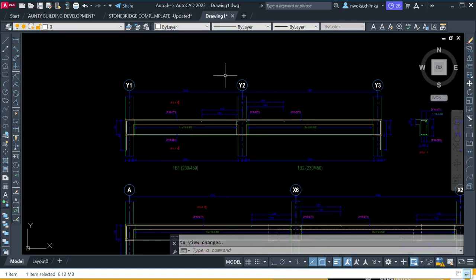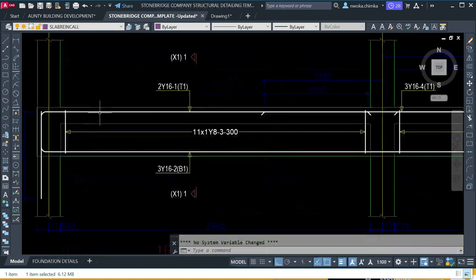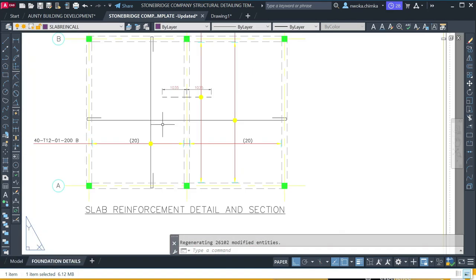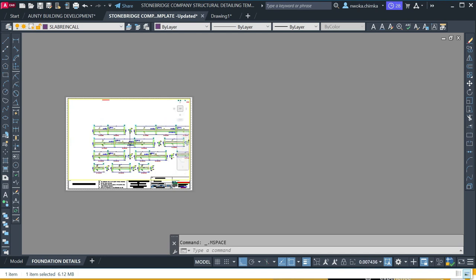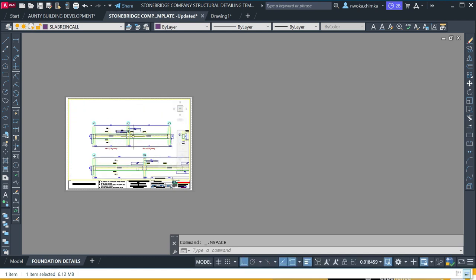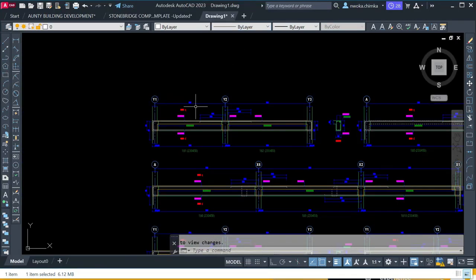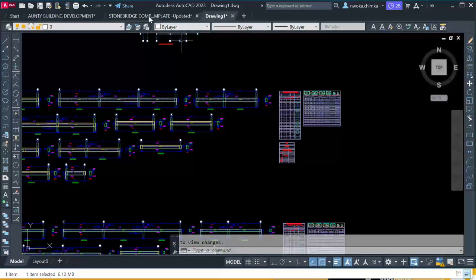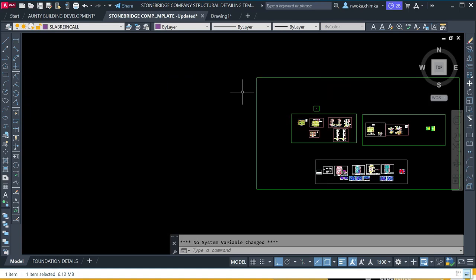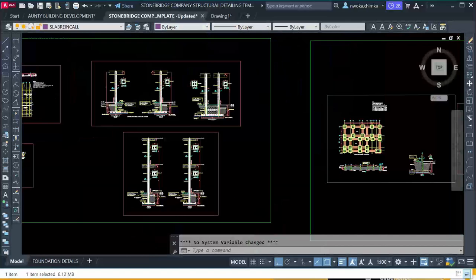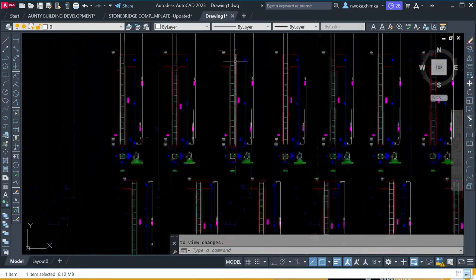If you print directly from the portal details without using this template, your printout will not look good. But with this template, once you print it out, everything will look good. If you check the print preview here, you can see how these things look — very neat. But if you just go ahead and print the portal exported file, it won't look really good. With this template, you can see how we perform all the foundation details and where the column details are clearly shown.